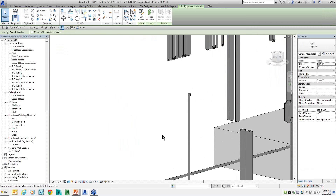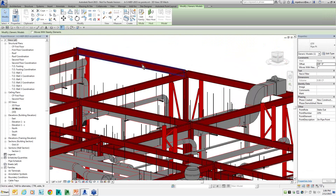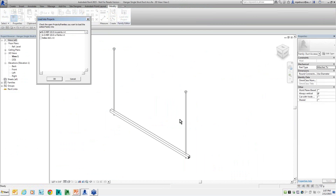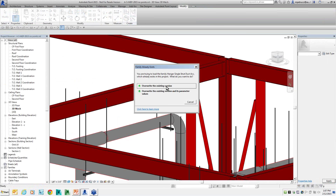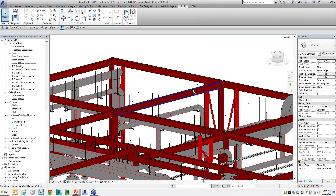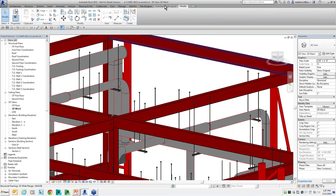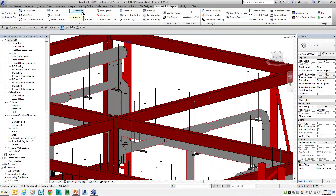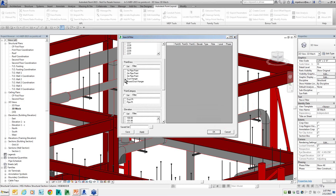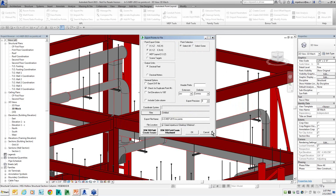Those points now have a coordinate associated with them and are tied to the project, so I can quickly and accurately locate them in the field. With Autodesk Point Layout, once the points are located in the project, I export them to give to my field team. Going to Filter, I can select all my duct points or my pipe points — I'll select duct points — click OK, and then export.